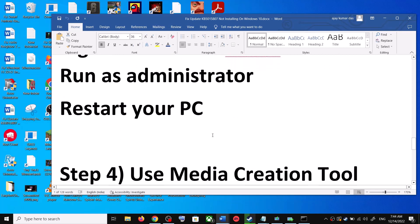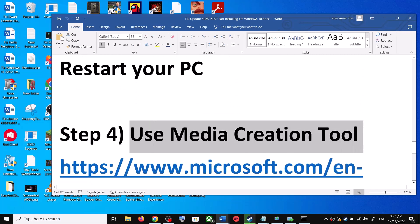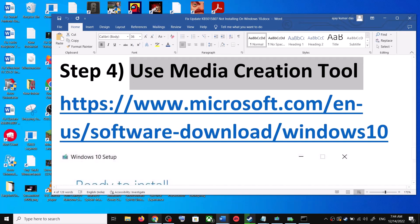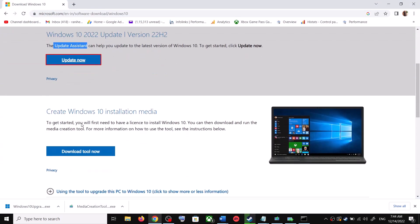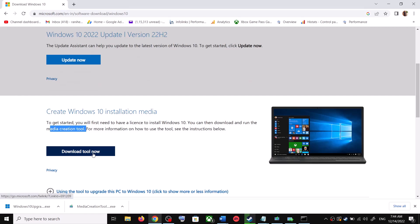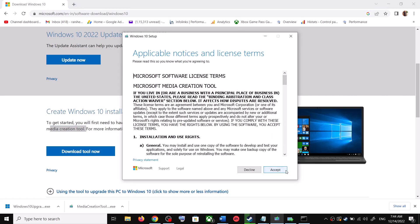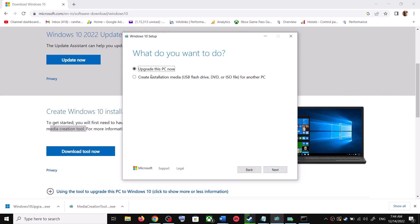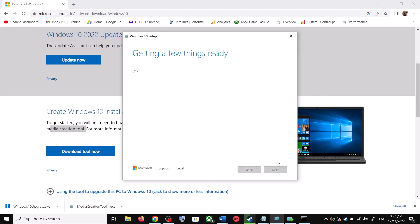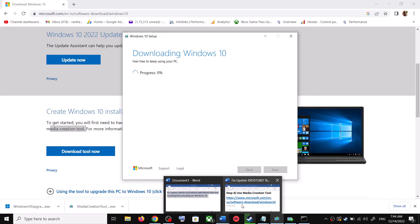If you are still unable to update, the next step is to use the Media Creation Tool — this is the last step. Go back to the Microsoft website and scroll down to find the Media Creation Tool, then click Download Tool Now. Once the download is complete, run the exe file. Click Accept, and by default Upgrade This PC Now will be selected — click Next.